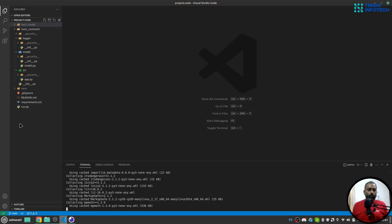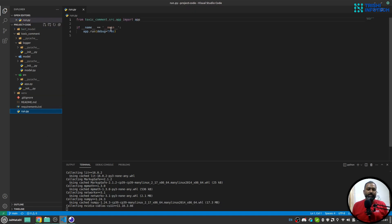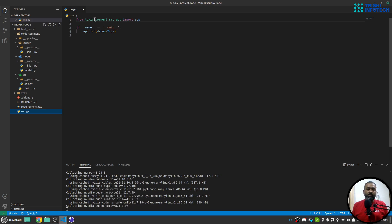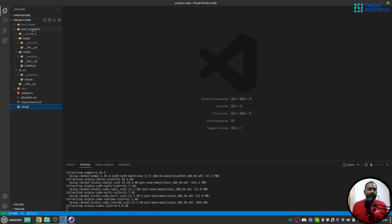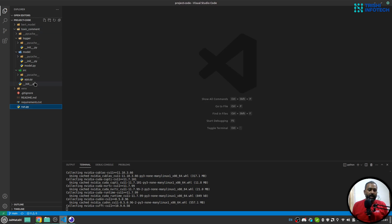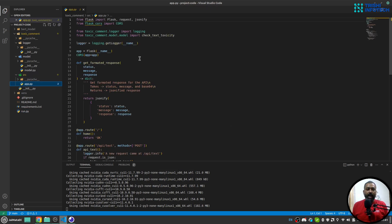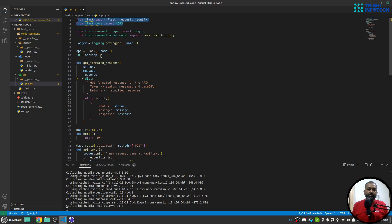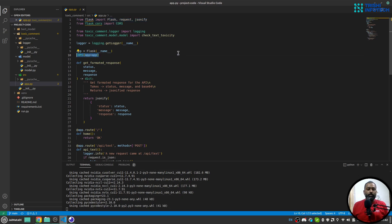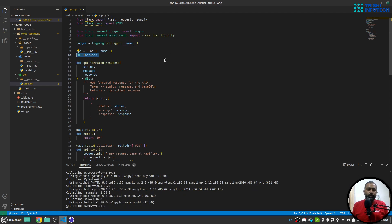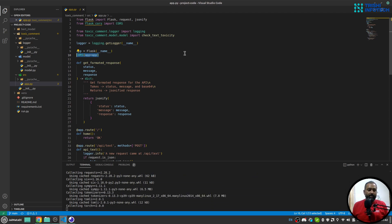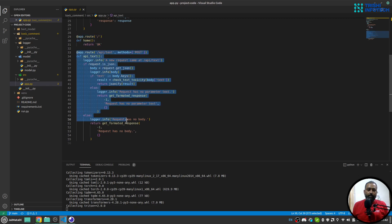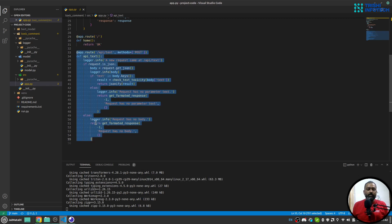We have this run.py which is our entry point and which starts the Flask application, which is inside the toxic command folder. Here we have this app.src and this app.py. So here in app.py we have the Flask application. I have also used CORS so that in case any cross-origin resource sharing error occurs, we can cater that.